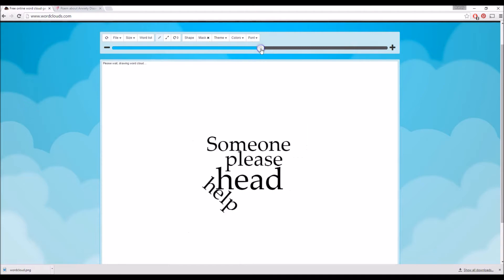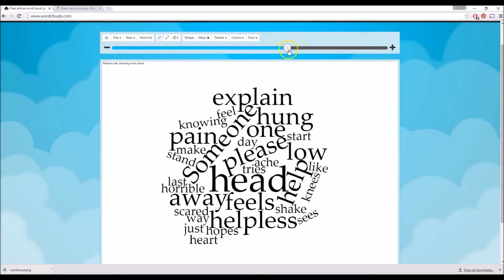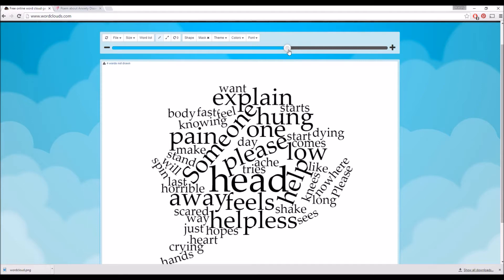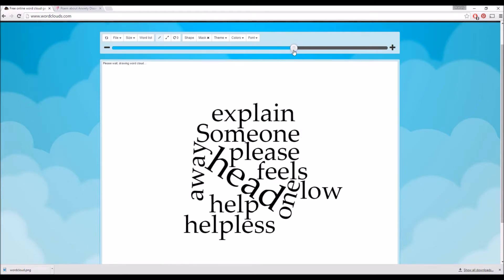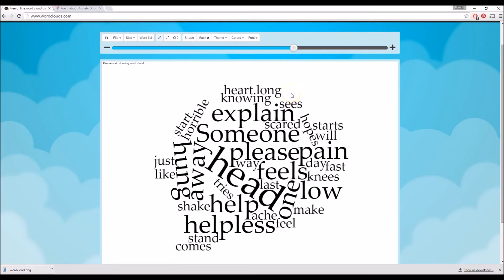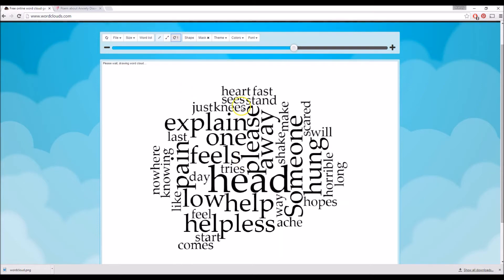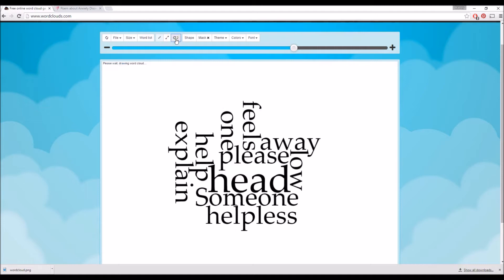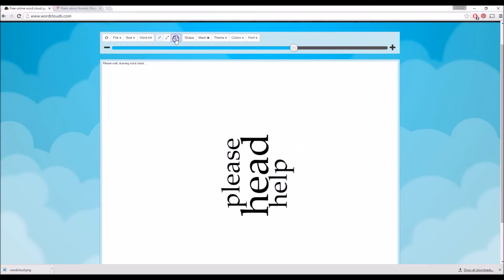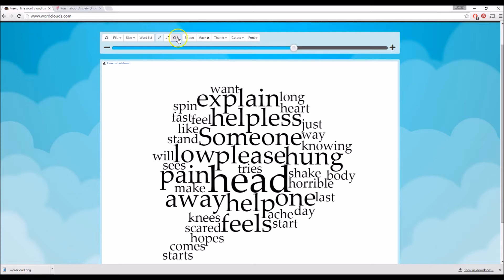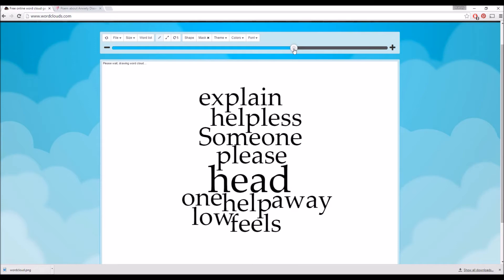Now I'm going to increase the size of my word bubble. That looks pretty good. Now I'm going to change the direction of my text — right now they're kind of going all over the place, so I'm just going to continue to click this until everything is kind of front facing. Right there is perfect.